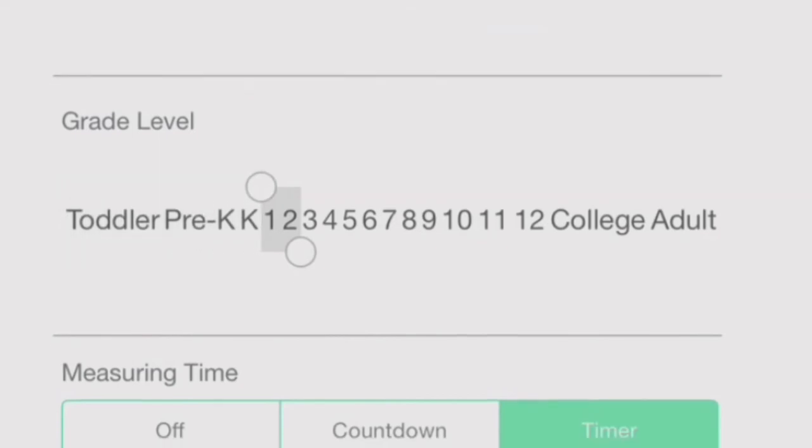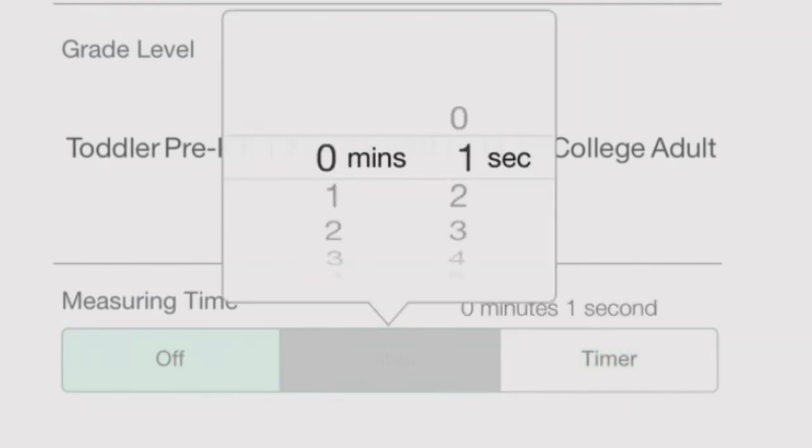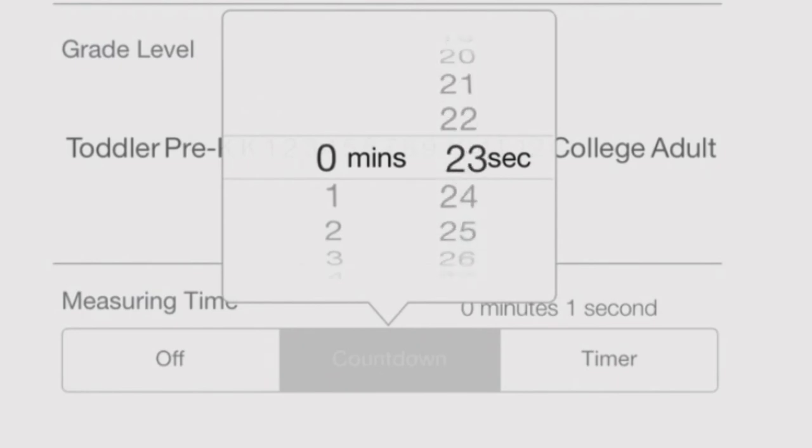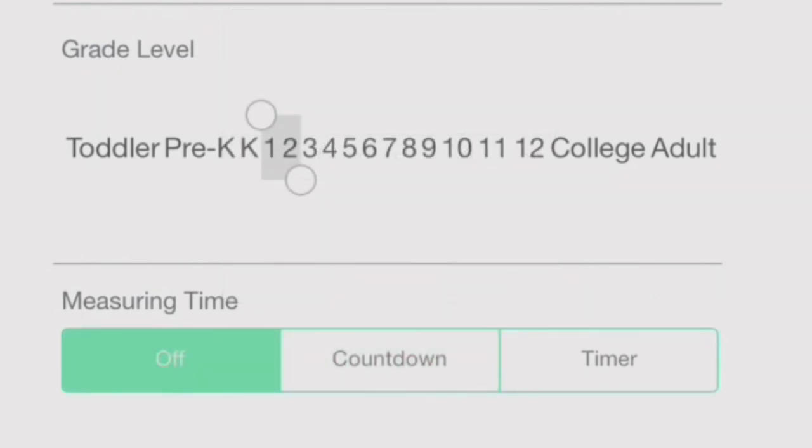The last option is measuring time. Do you want your puzzle to have a time limit? If so, click Countdown and choose the minutes and seconds. Another option is Timer to display how long it took to solve the puzzle.